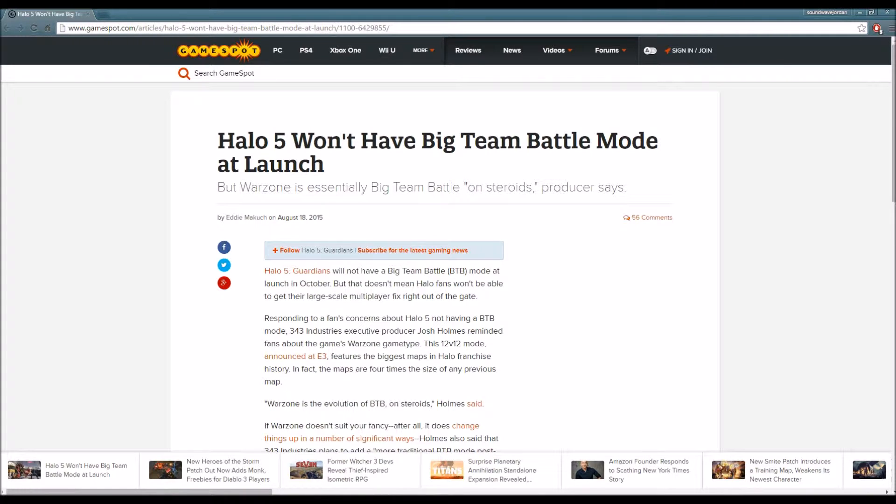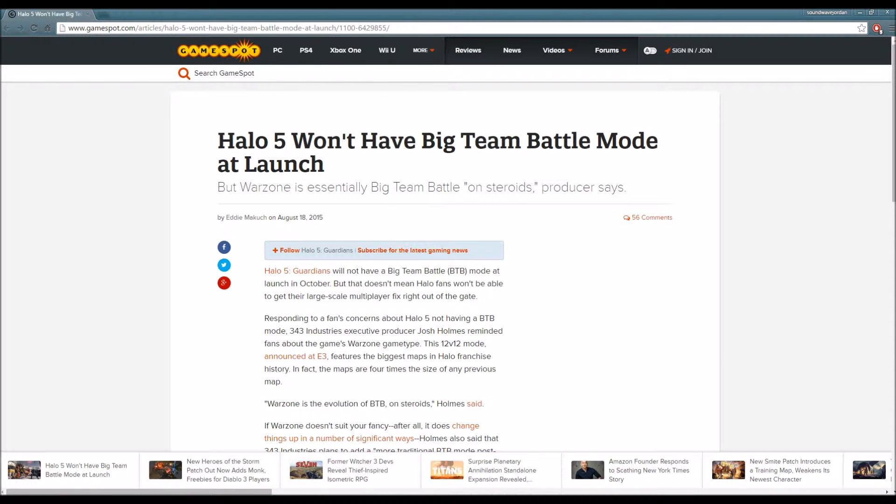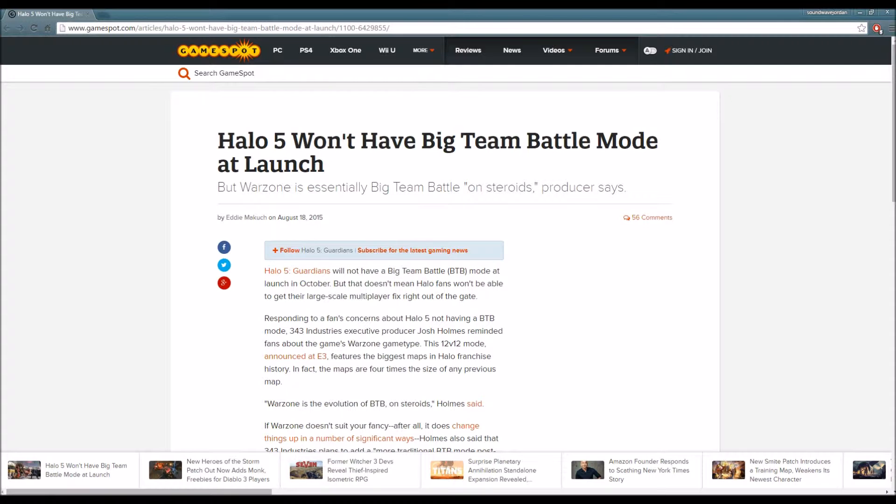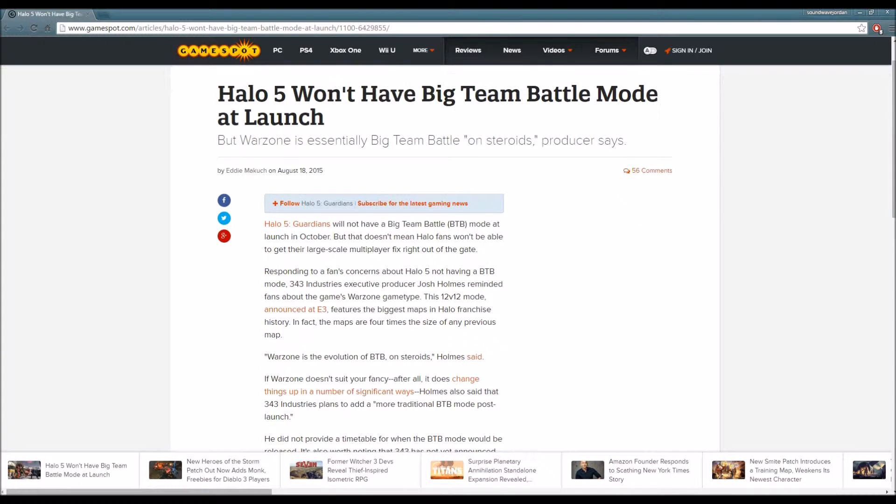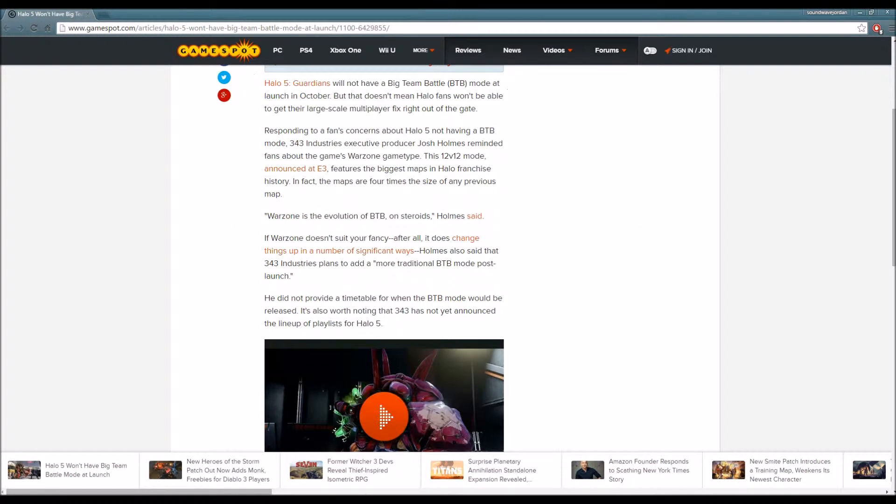This is a 12v12 mode announced at E3, featuring the biggest maps in Halo franchise history. In fact, the maps are four times the size of any previous Halo map. That's pretty large, I can't lie.